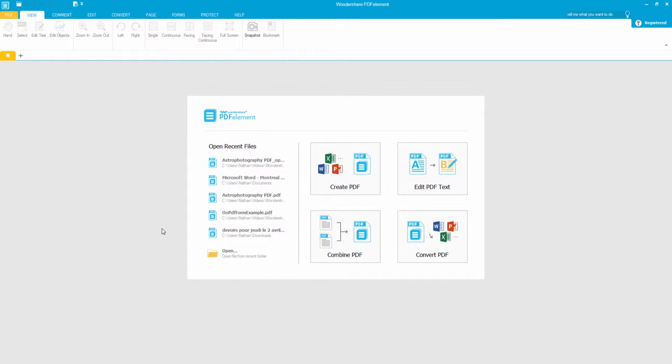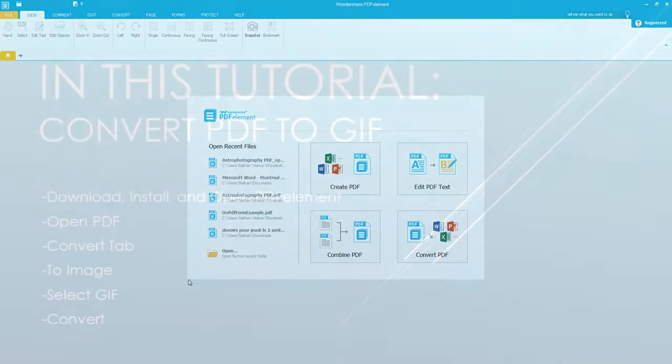Hello everyone, in this tutorial I'll be teaching you how to convert your PDF file into a GIF image. This is done in just a few simple steps.